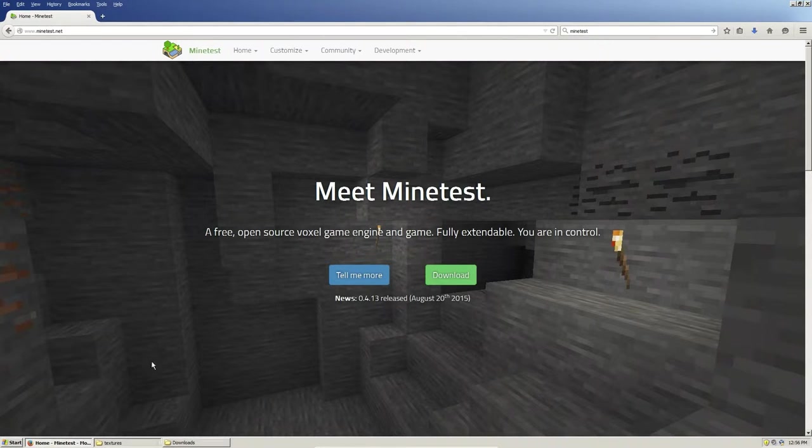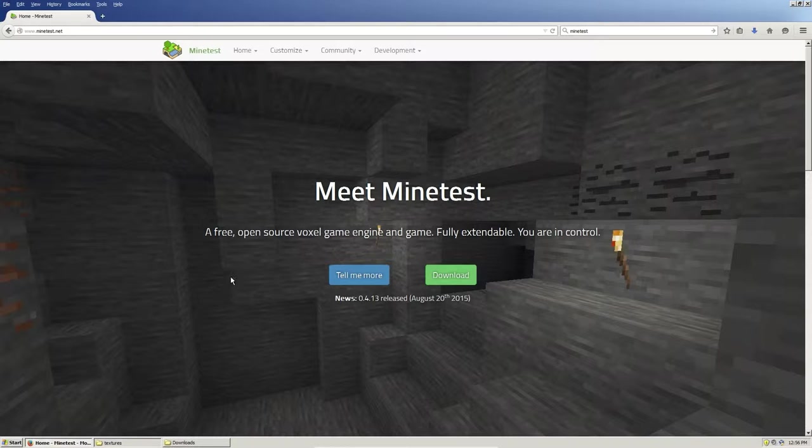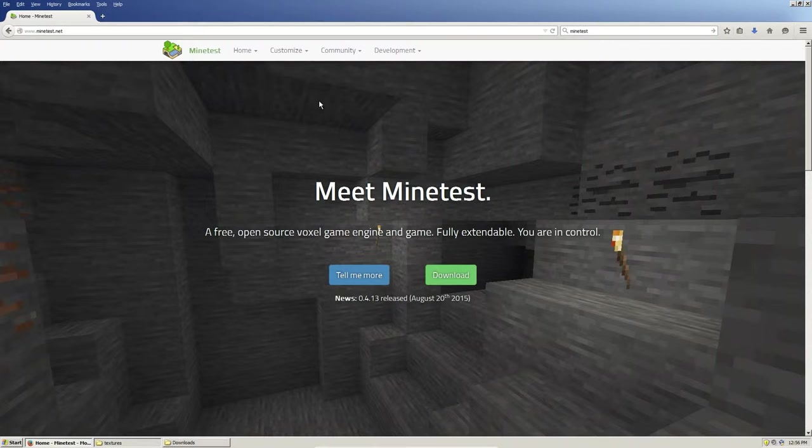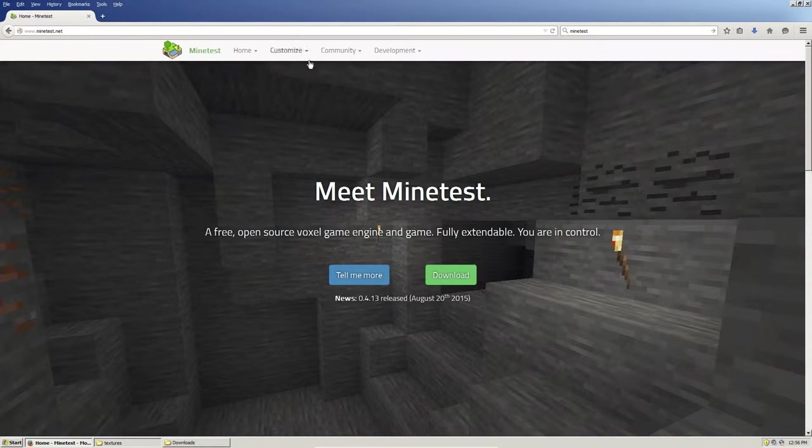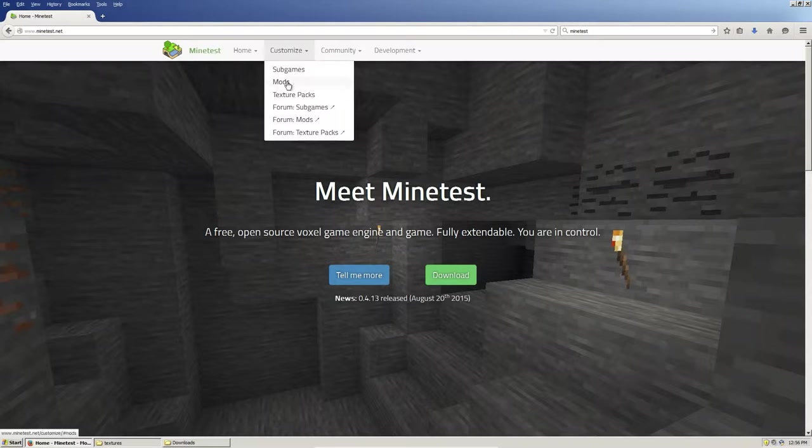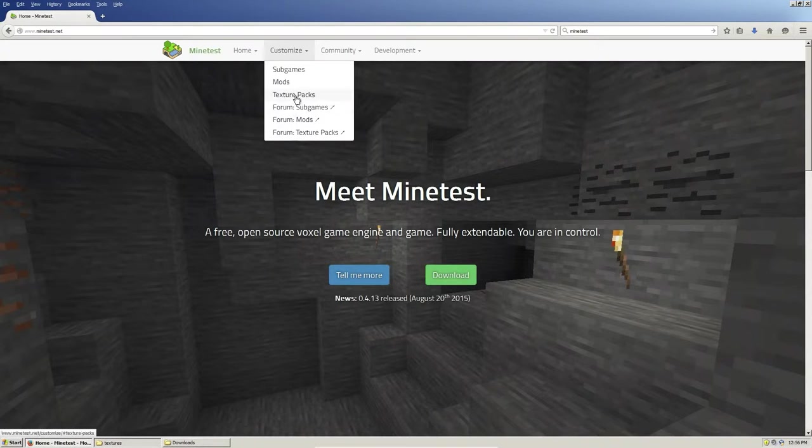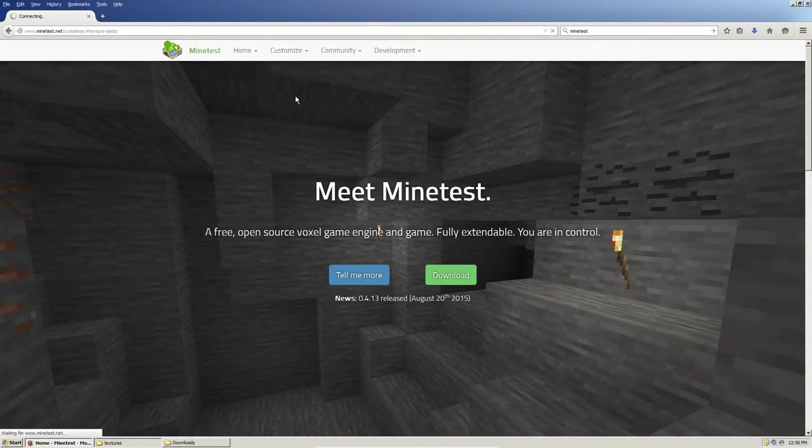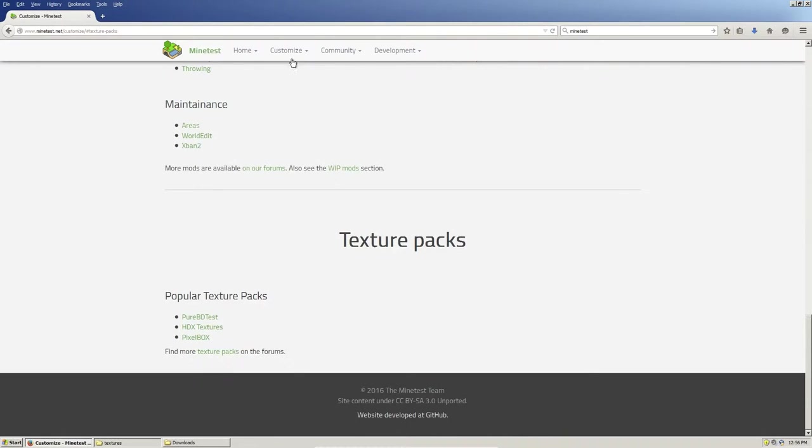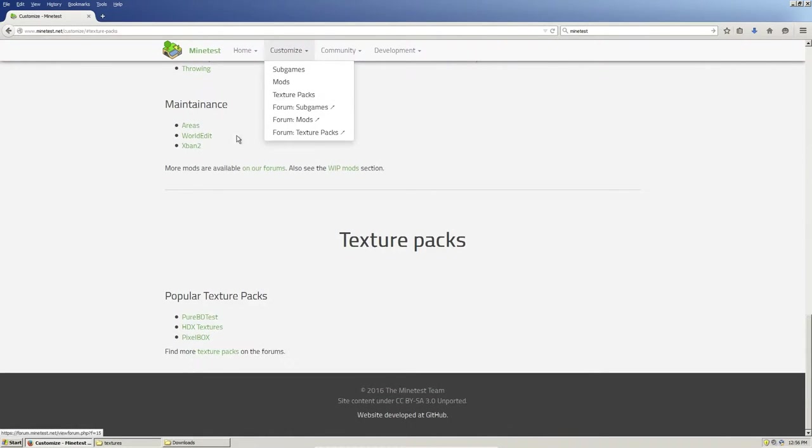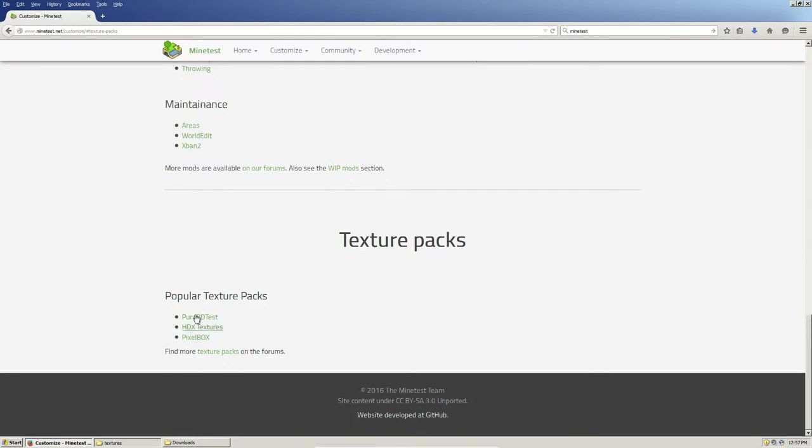Obviously, you're going to need Minetest installed, and then you are going to want to go to the Minetest website, either to Minetest.net or you could just go directly to the forums. We'll go to the main website here, click on customize, and we'll do texture packs. We have some popular texture packs listed here and a link to the forum as well with all the other texture packs.